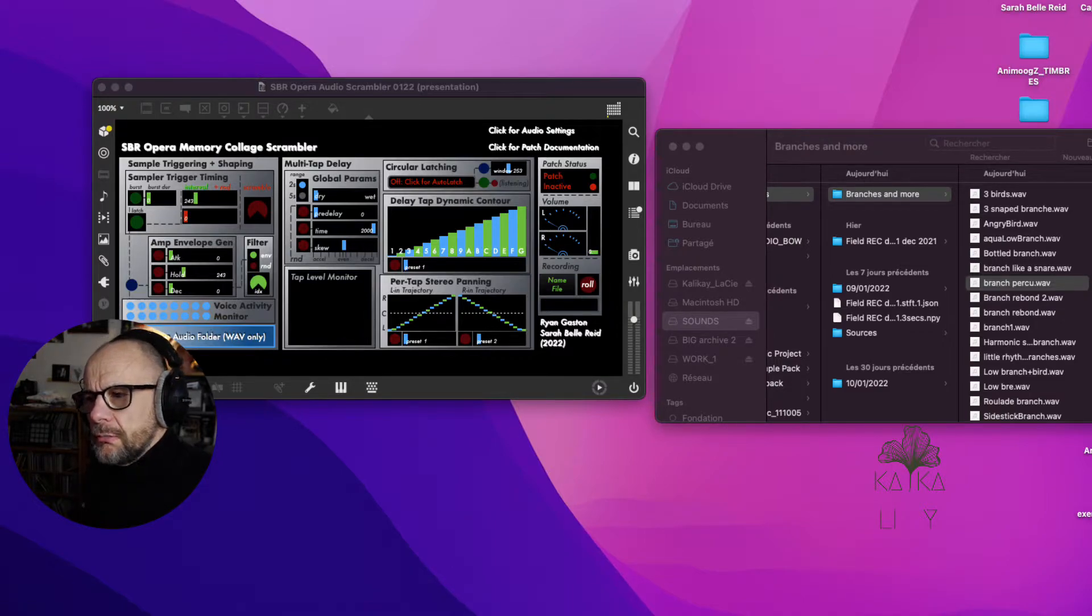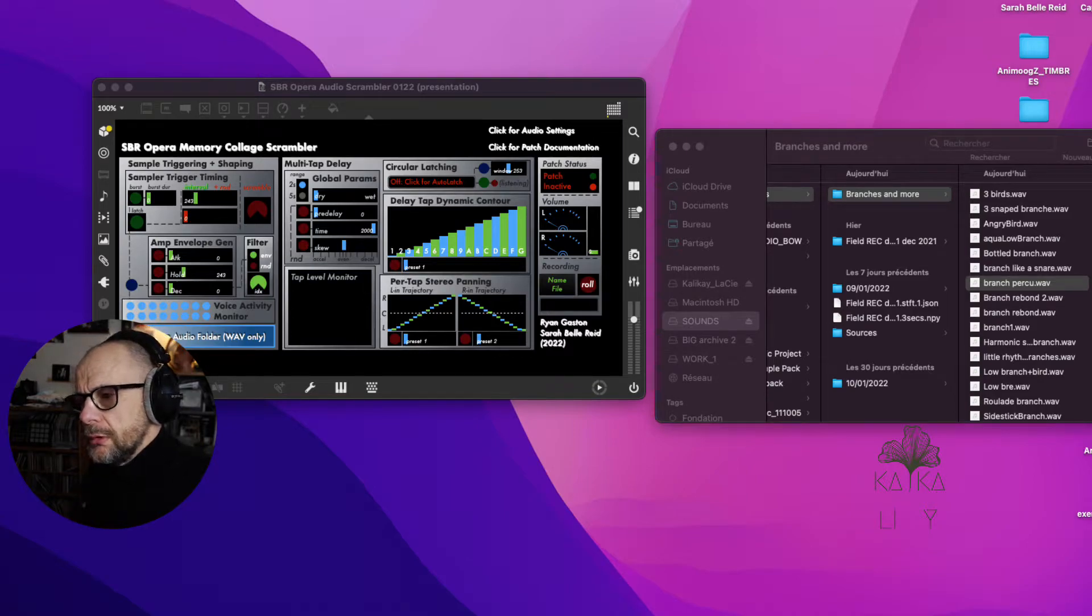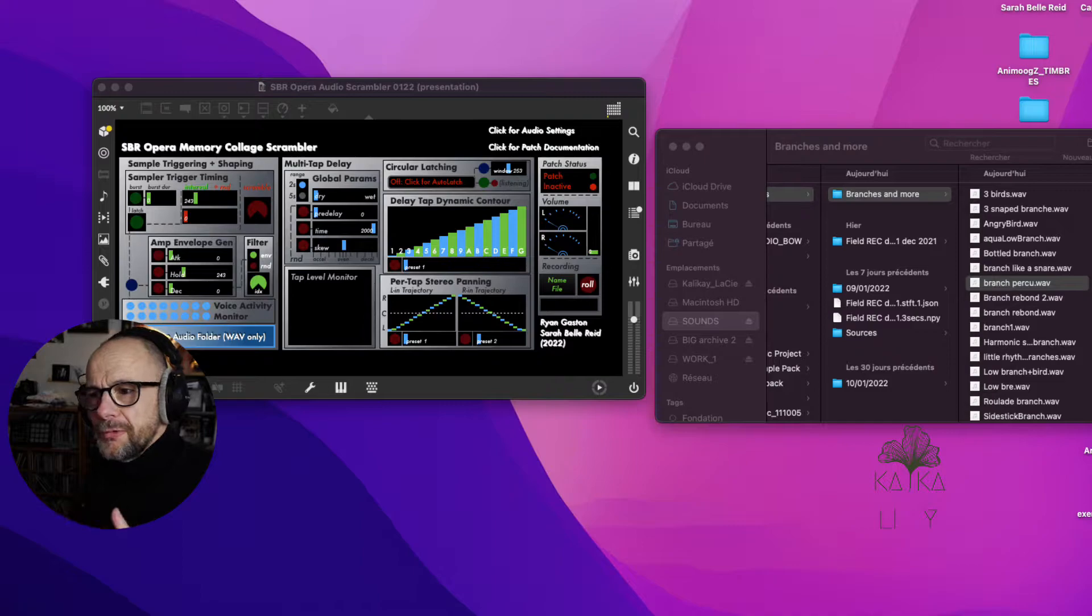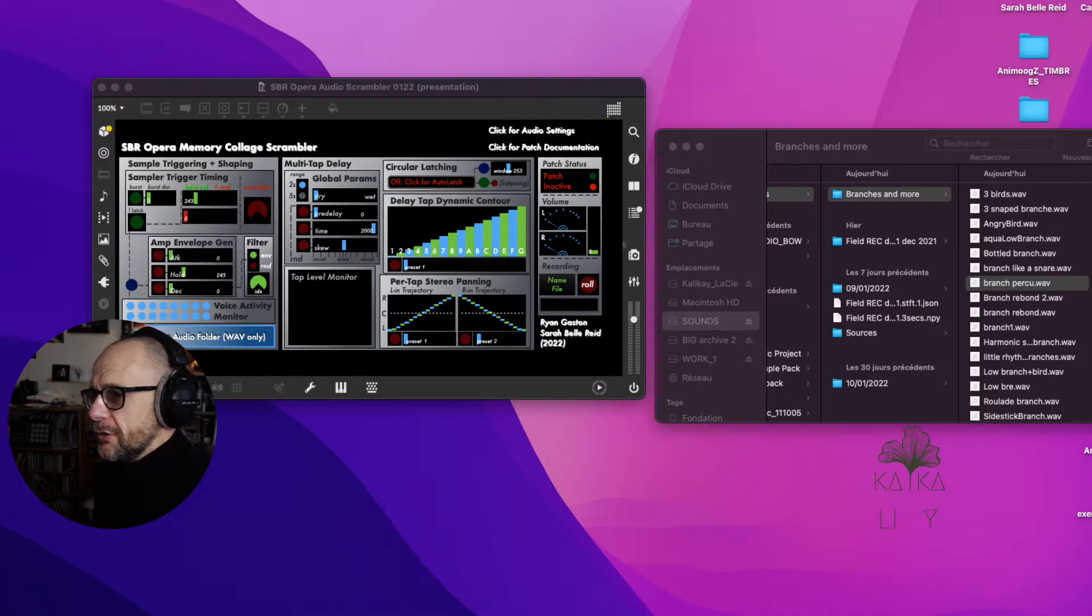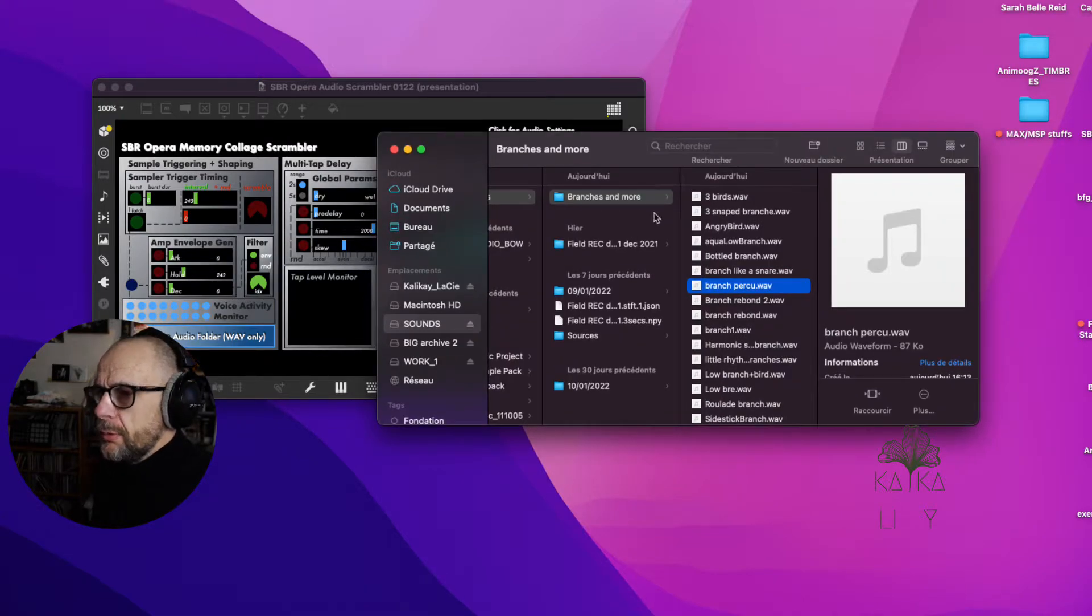It's just a way to make some audio something else. Scrambler is the right word. Well here I have some very simple sounds, actually most of them are just me plucking some branches on trees.